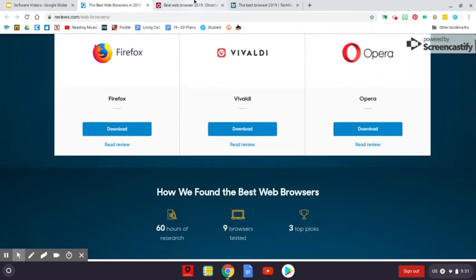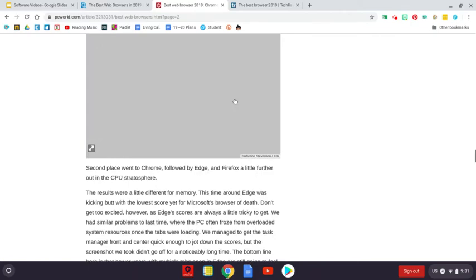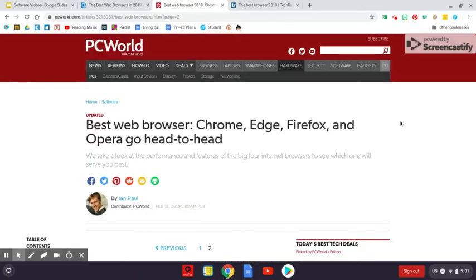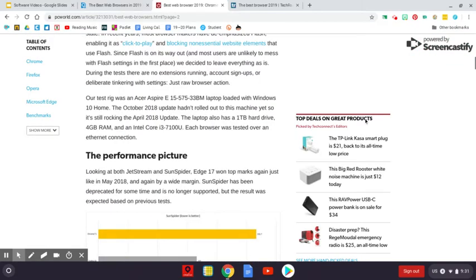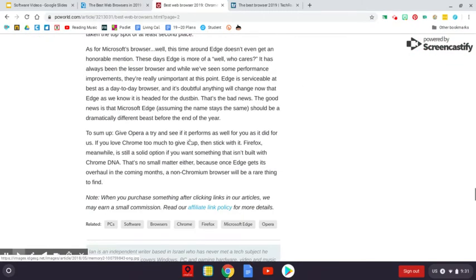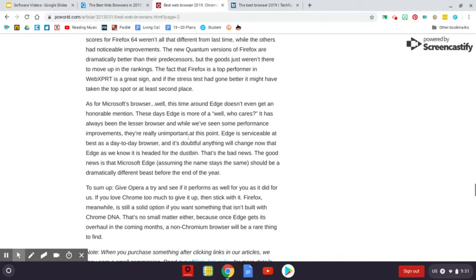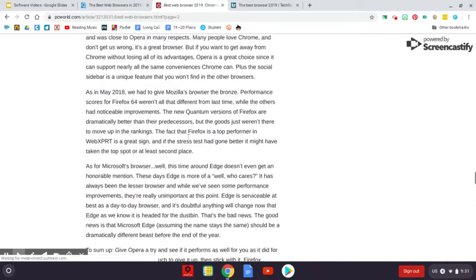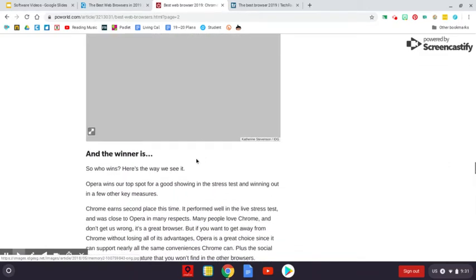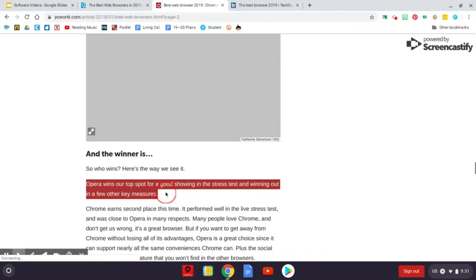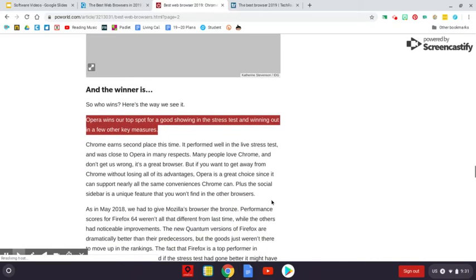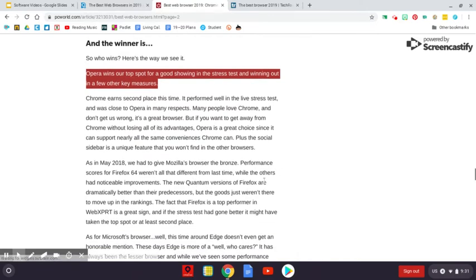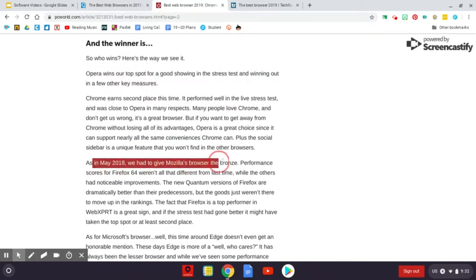Okay, so if we look on PC World, they have rated Chrome, Edge, Firefox, and Opera. And their winner, whoops, whoops, whoops. Their winner is Opera. They give Chrome the second place. And Firefox, they gave third place.